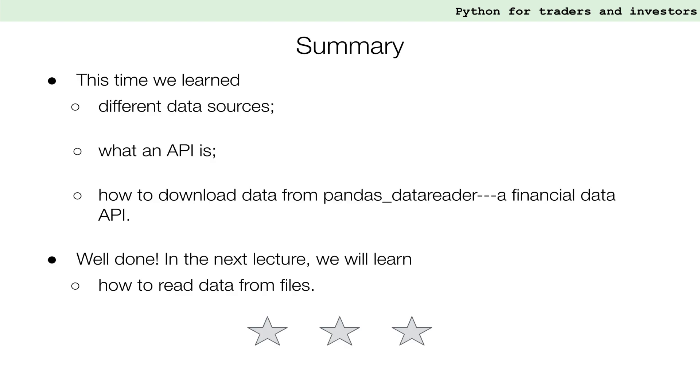Well done! This time, we learned about different data sources and how to access financial data APIs with Python. In the next video, we show you how to read data files such as CSVs. I hope you enjoyed this video and see you soon!